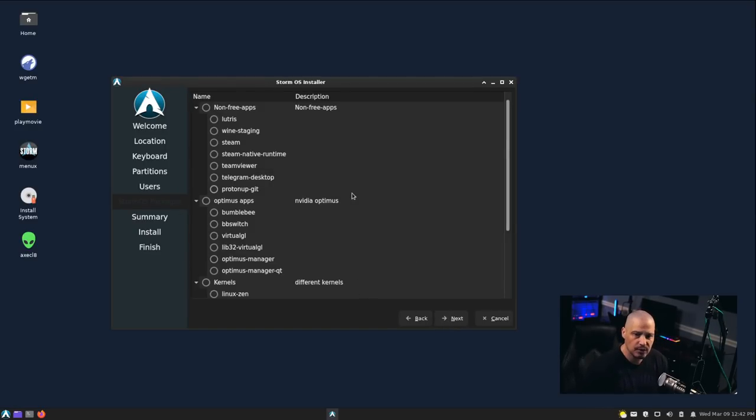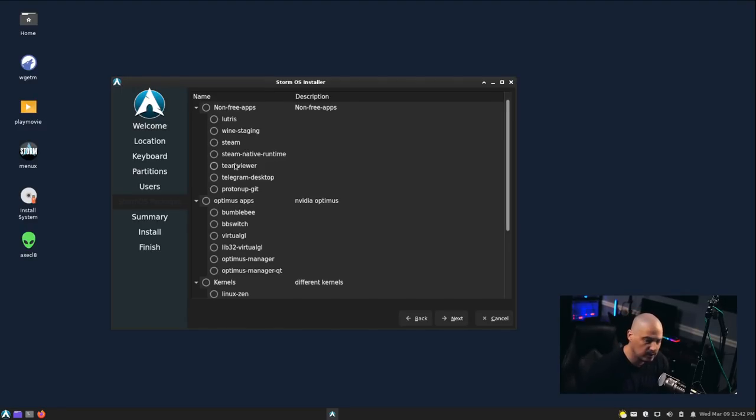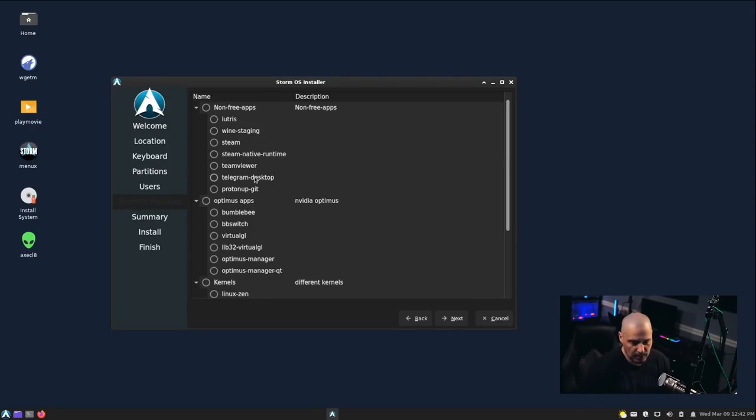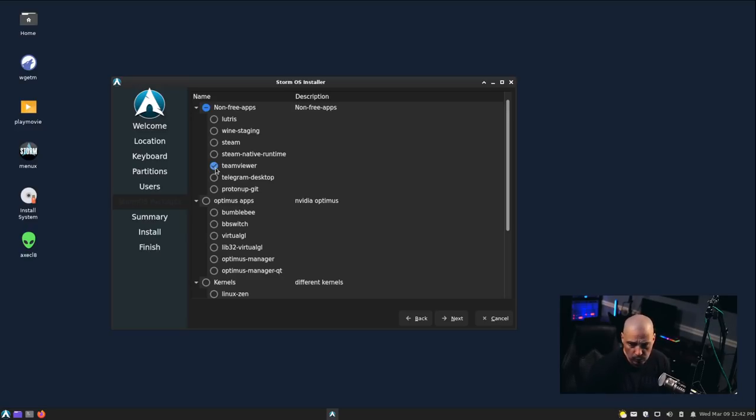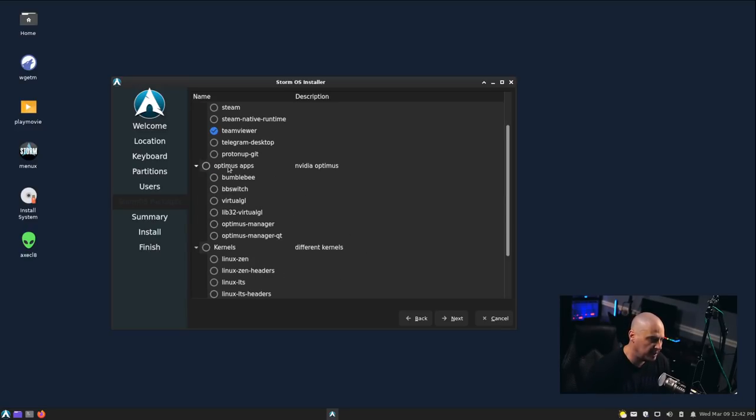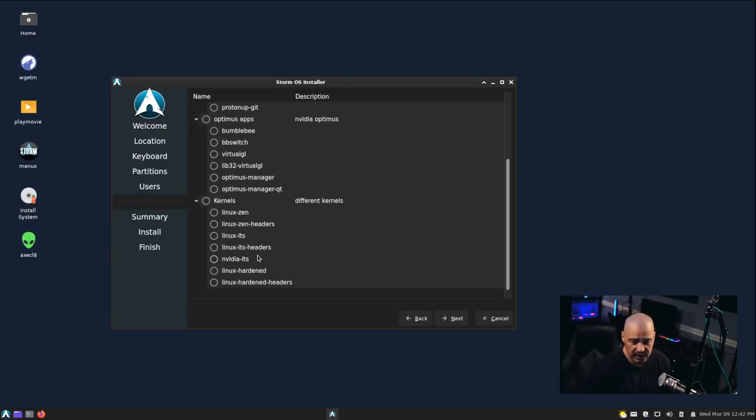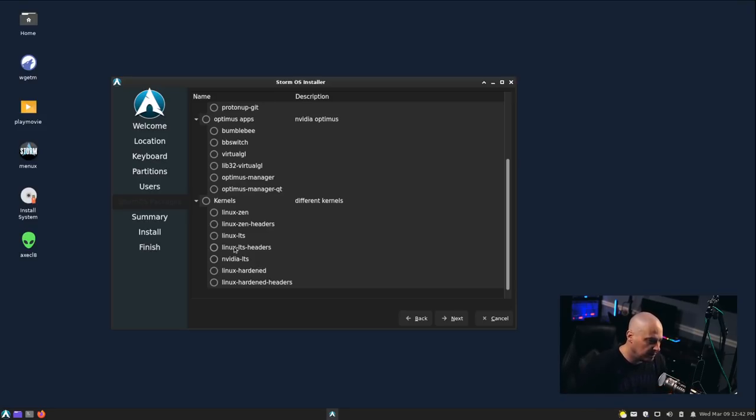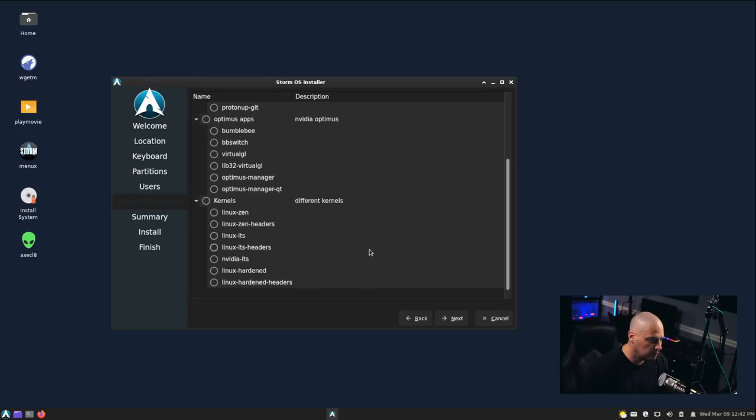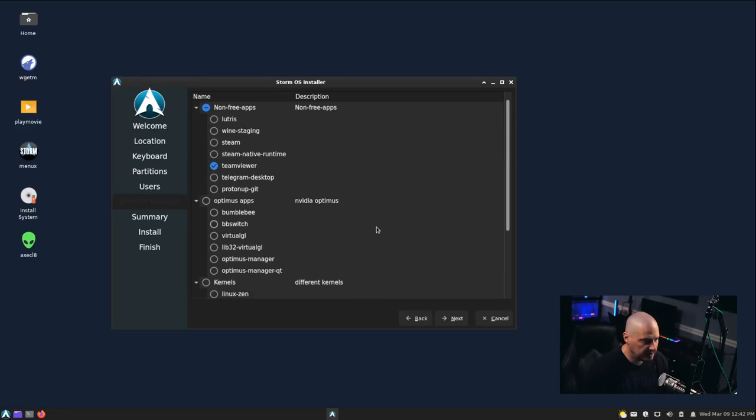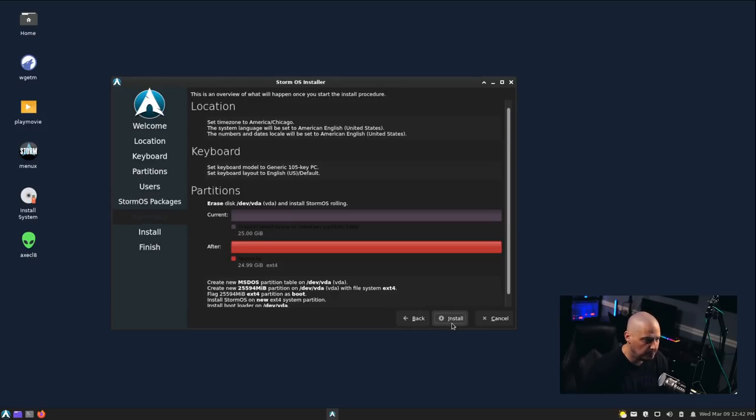We have a section where we can install some extra software. They have this section here, Non-Free Apps. This is going to be proprietary software, closed source software. We have Lutris, Steam, TeamViewer, Telegram. I'm not going to use any of these on camera, but I do want to see if they actually get installed properly. So I'll choose TeamViewer just to install something. For kernels, we have the option of installing the Zen kernel, the LTS kernel, the NVIDIA LTS kernel, and the hardened kernel. I'll go with the default kernel, just the generic kernel. While I'm at it, let's go ahead and install the Telegram app as well.